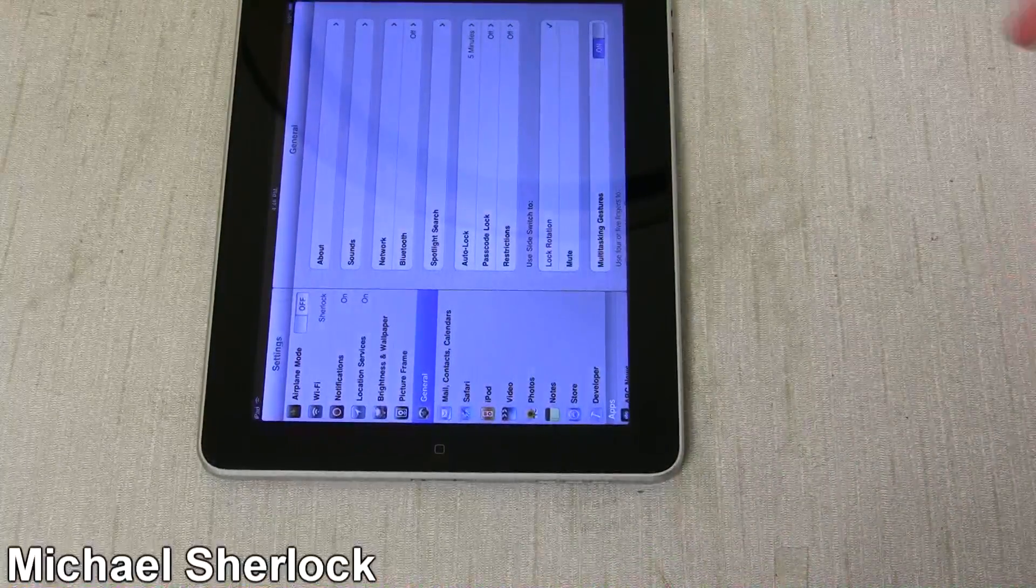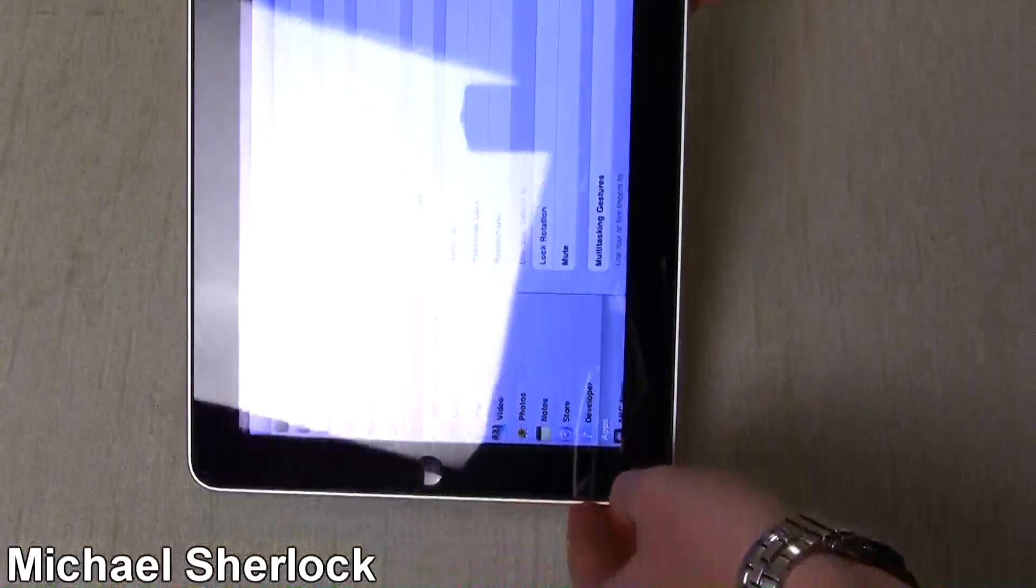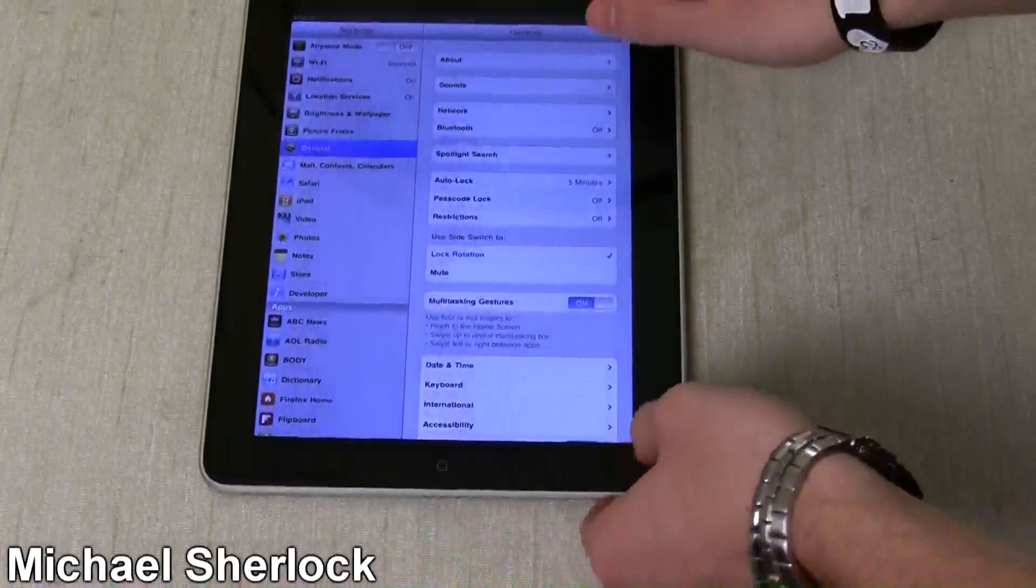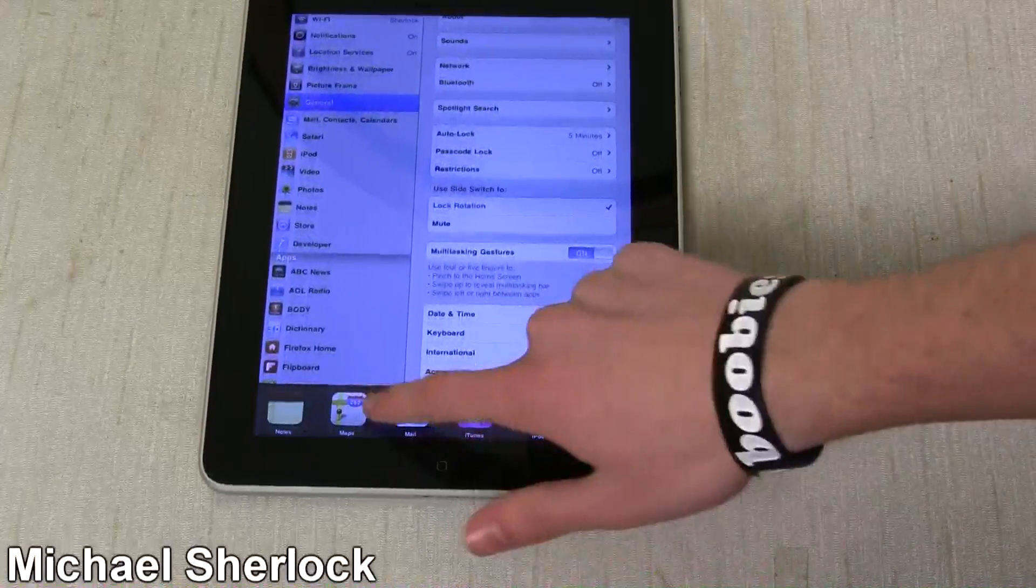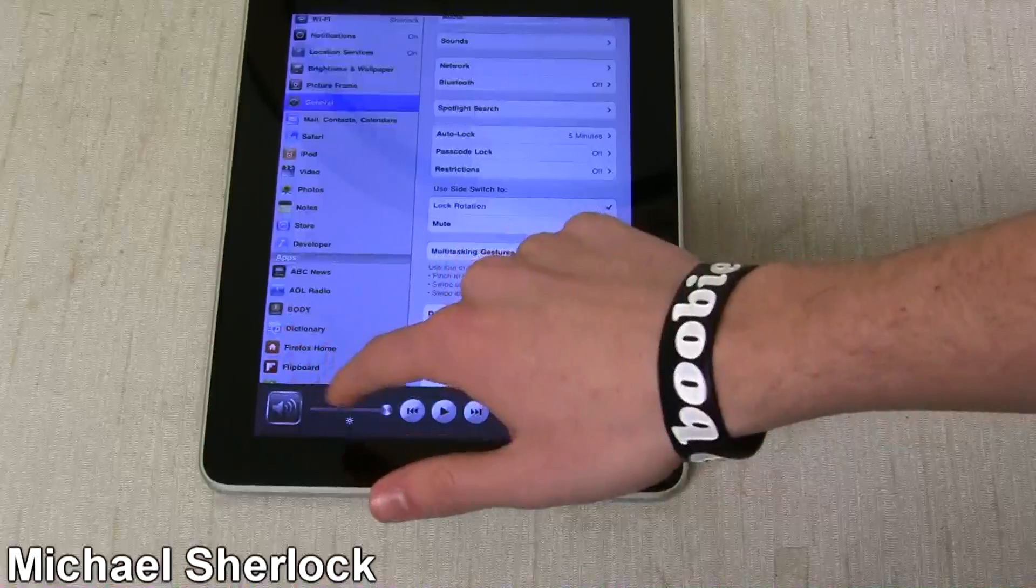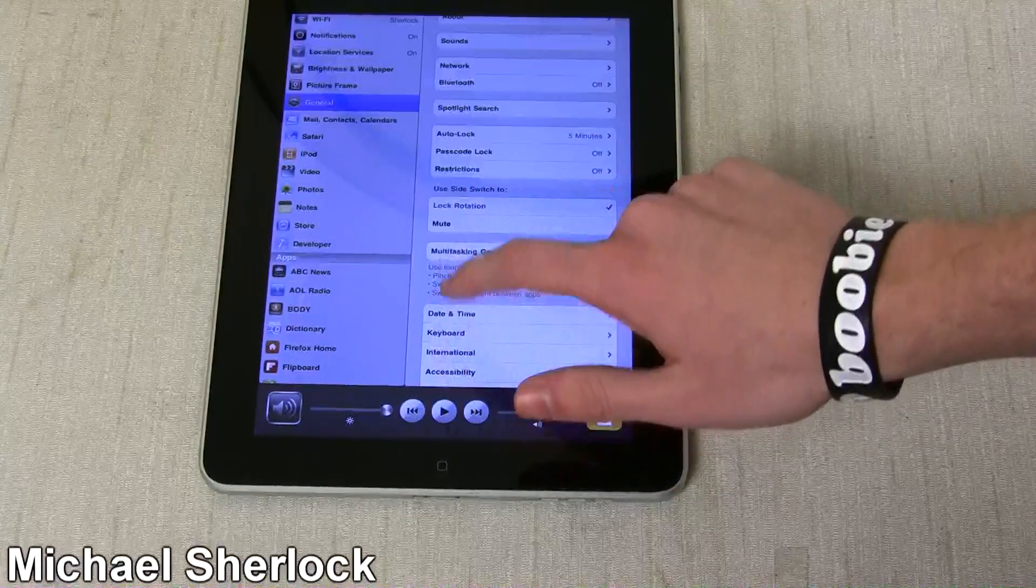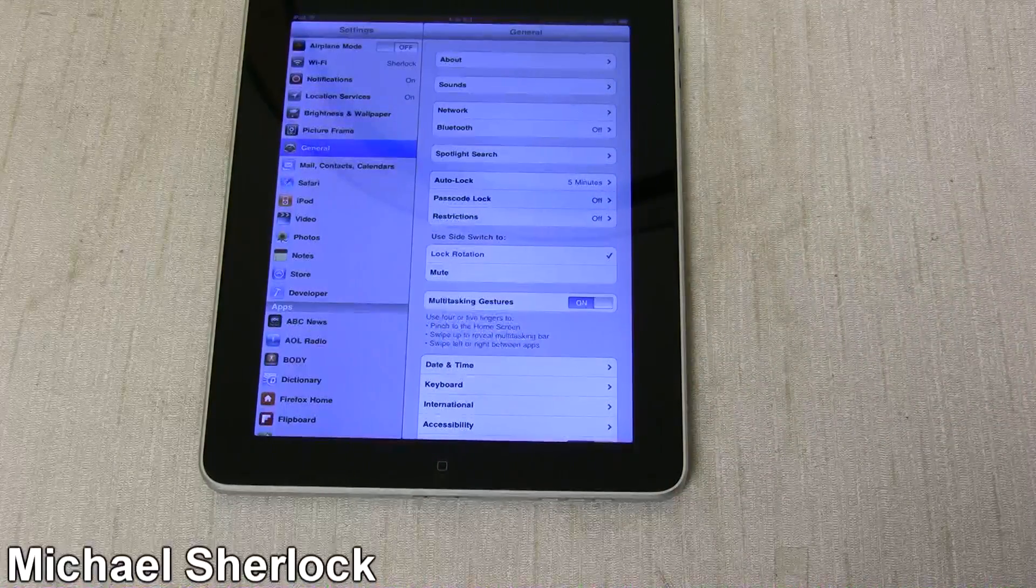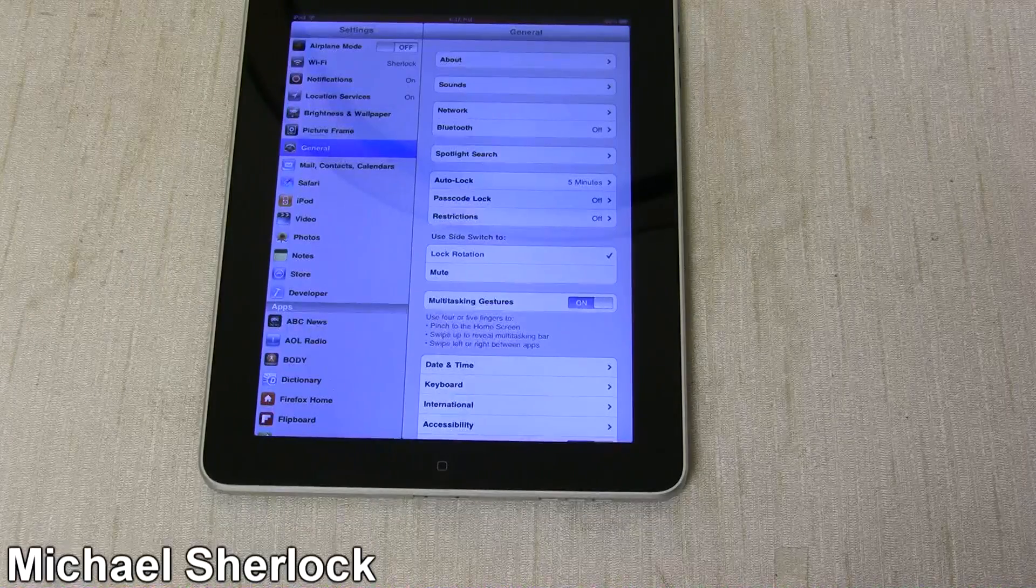But once iOS 4.2 came, it was changed to mute because of the multitasking view that could change the lock rotation. A lot of people complained about it, they weren't happy, so now Apple's giving you the choice.